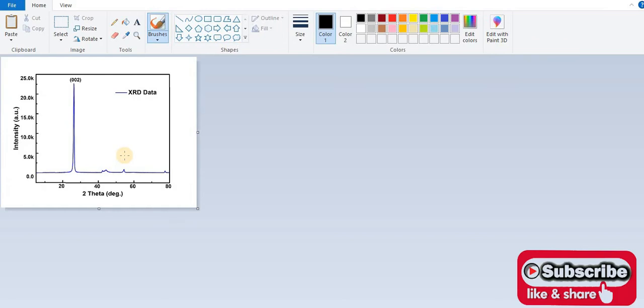This is the exported graph. So this is the process to export an image from Origin software. Thank you for watching this video. Please subscribe, share, and like this channel.